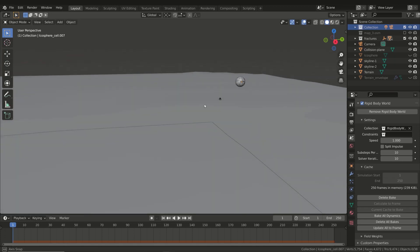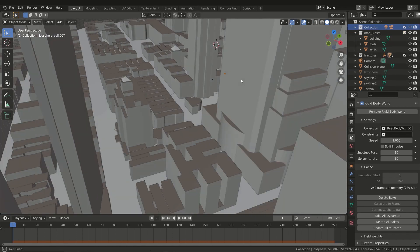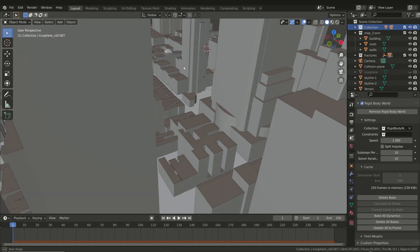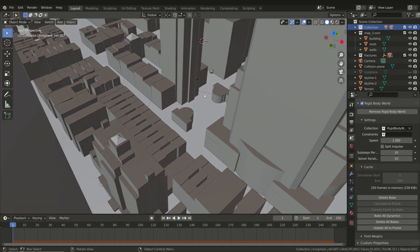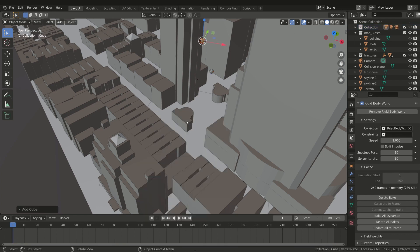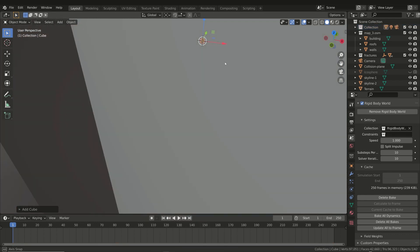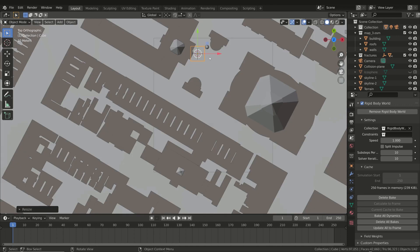We completed the first part of our simulation. Now we can move on to the simulation of fire and smoke. As we saw at the beginning of the course, we have to add the domain to the simulation, so let's add a cube, position and scale it in order to be placed where the simulation will take place.